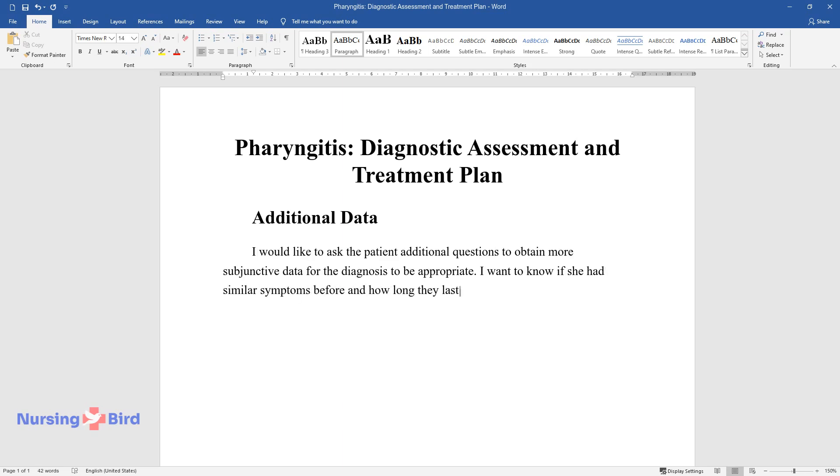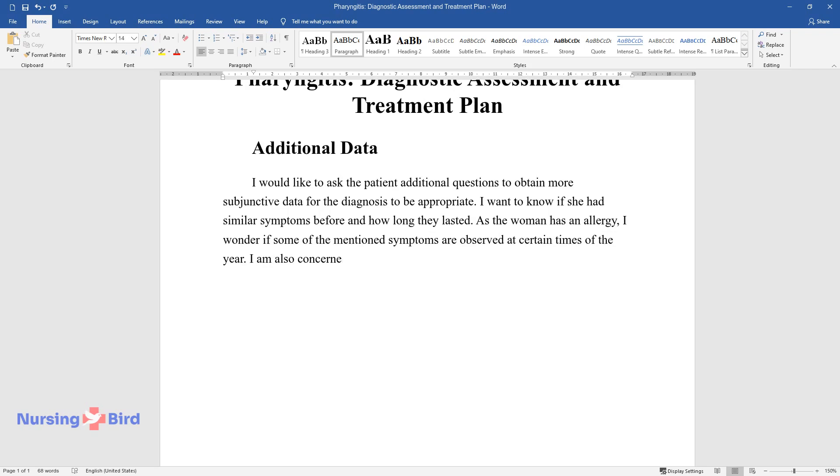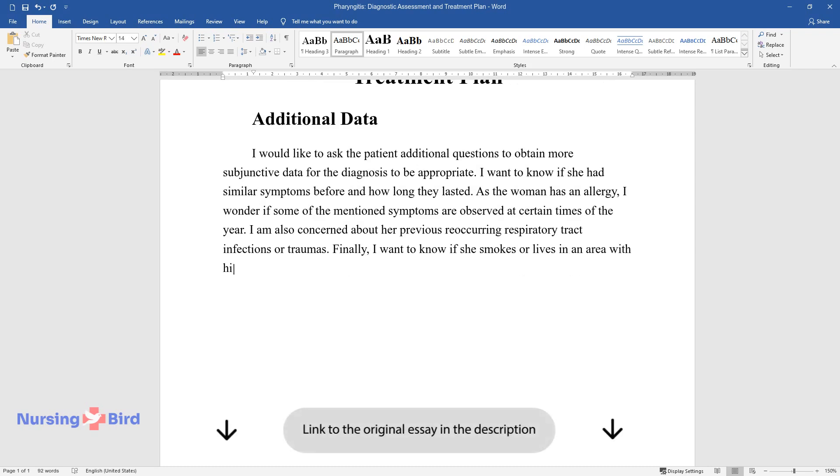As the woman has an allergy, I wonder if some of the mentioned symptoms are observed at certain times of the year. I am also concerned about her previous reoccurring respiratory tract infections or traumas. Finally, I want to know if she smokes or lives in an area with highly polluted air.